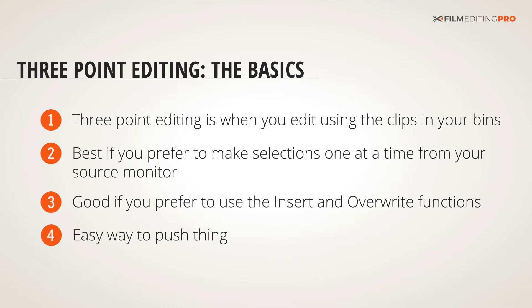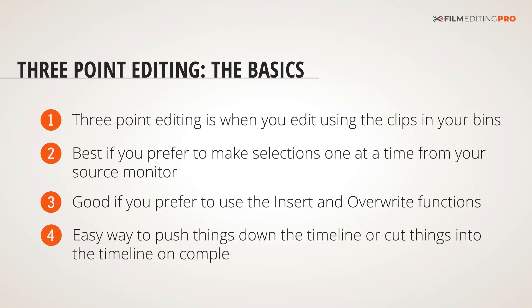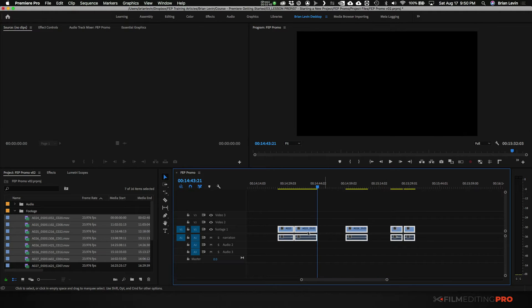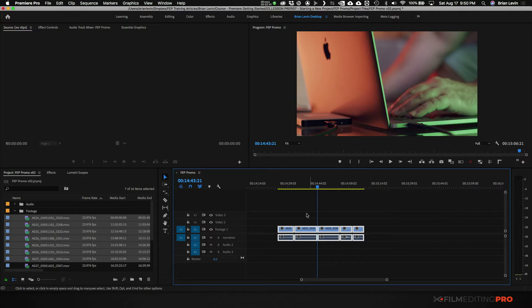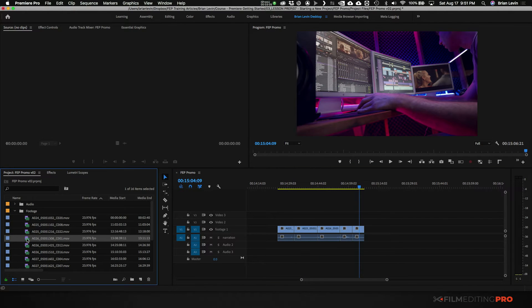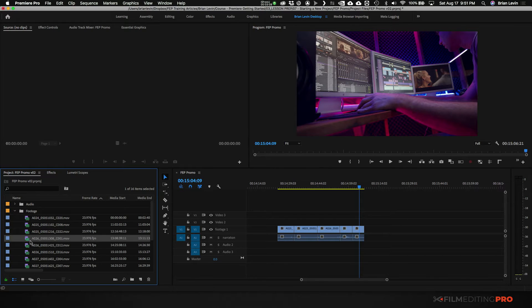It's an easy way to push things down the timeline or cut things into the timeline on complex projects. Let me show you what I mean by that. So let me put all these clips back together and let's talk about how three-point editing would work. We have our clips down here in the bins and I can double click on one of these clips.